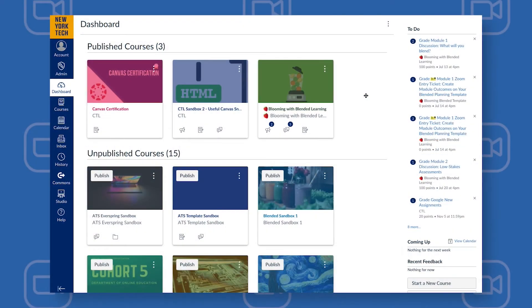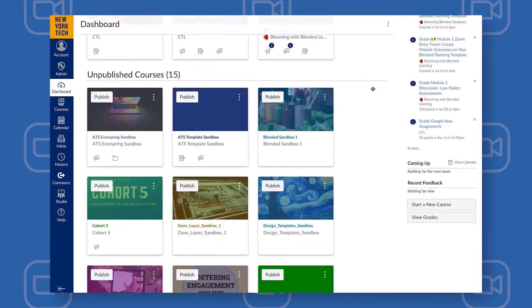The first thing you'll want to do is open up Canvas and choose the class in which you'd like to create virtual office hours.